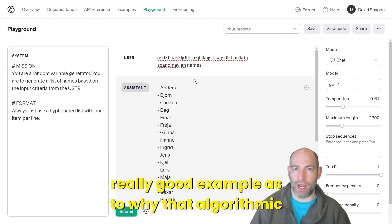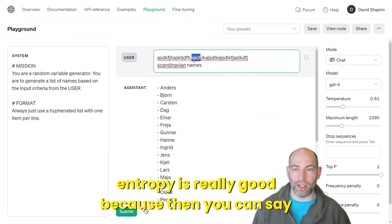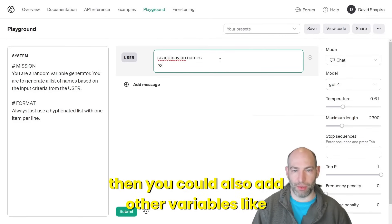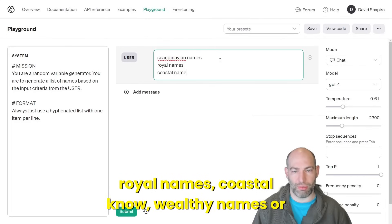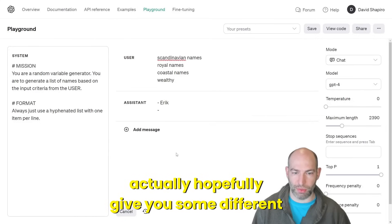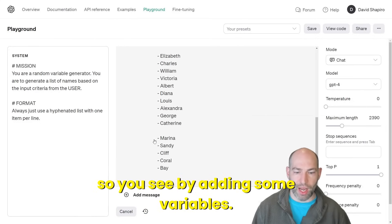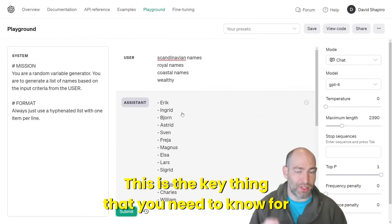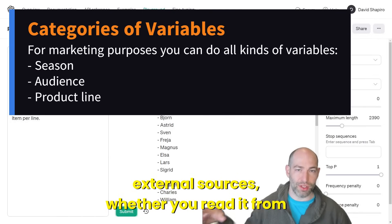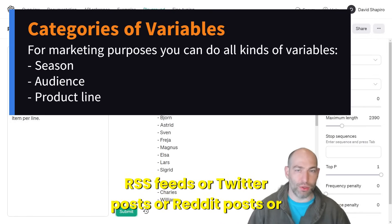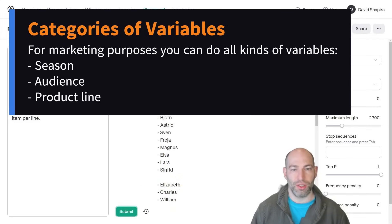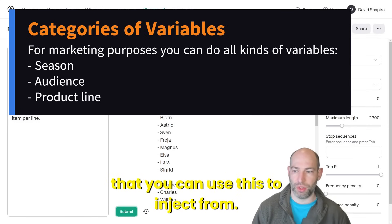You can add other variables like royal names, coastal names, wealthy names, or whatever, and this will give you some different results — Eric, Ingrid, Bjorn. By adding variables, this is the key thing you need to know for entropy: injecting variables from external sources, whether you read them from RSS feeds, Twitter posts, Reddit posts, or even just random lists of words. There are dictionaries out there that you can use to inject from.